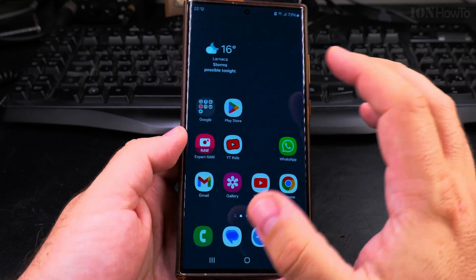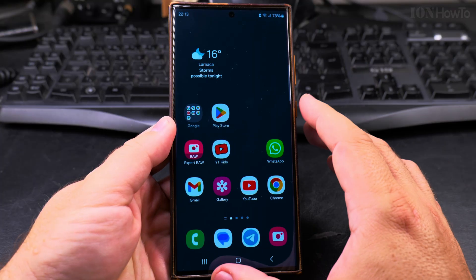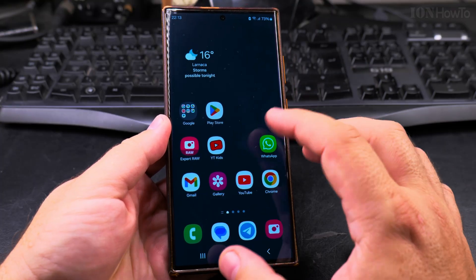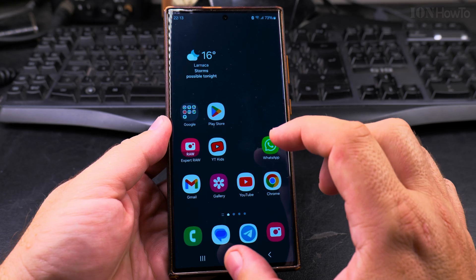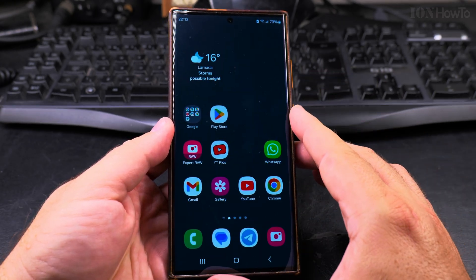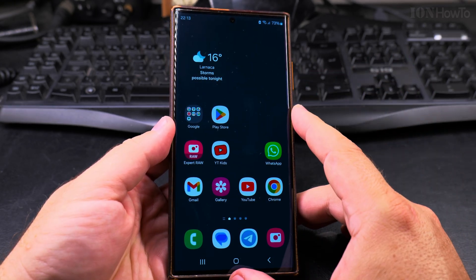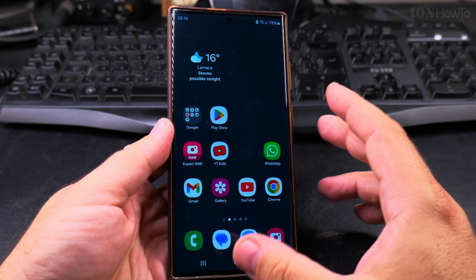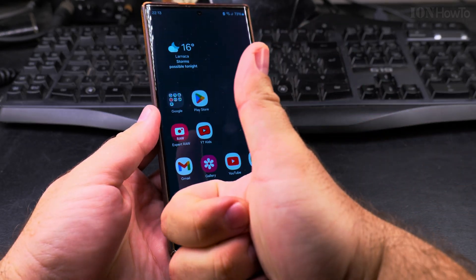Most of the apps you would need are on the Google Play Store for your Samsung phone. That's it — I hope this is useful for you. Let me know in the comments below if you have a Samsung phone: which are your favorite functions, and why you chose Samsung over another Android phone or iPhone. Thanks for watching.